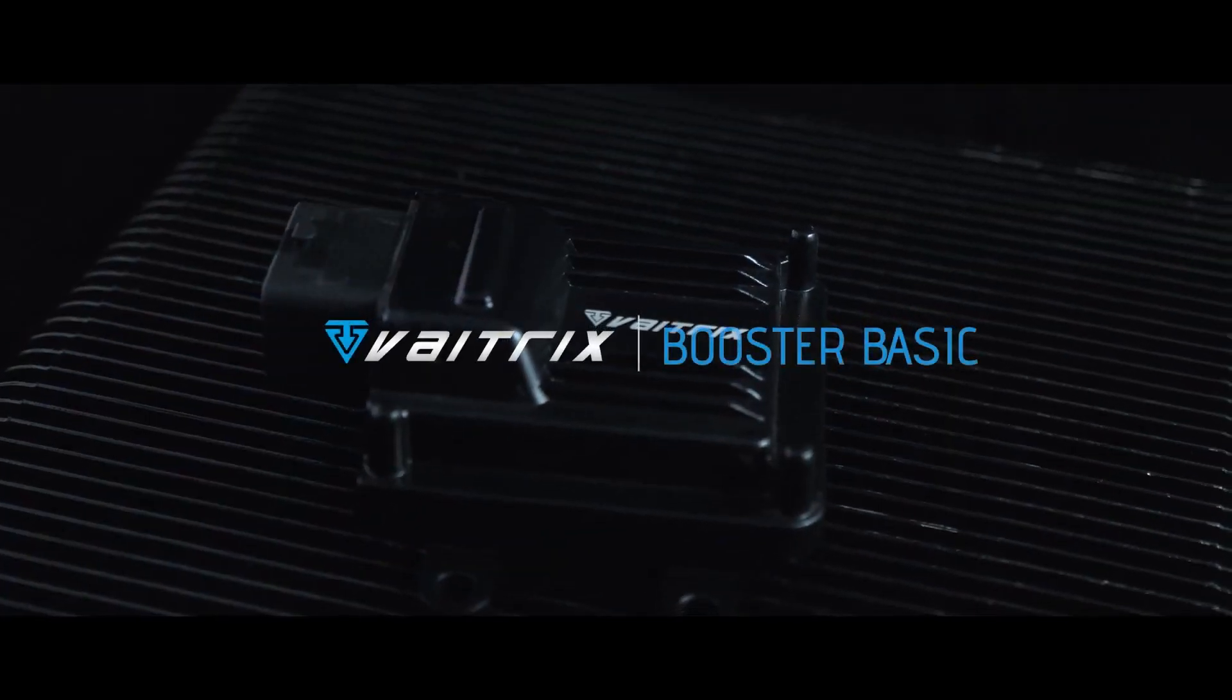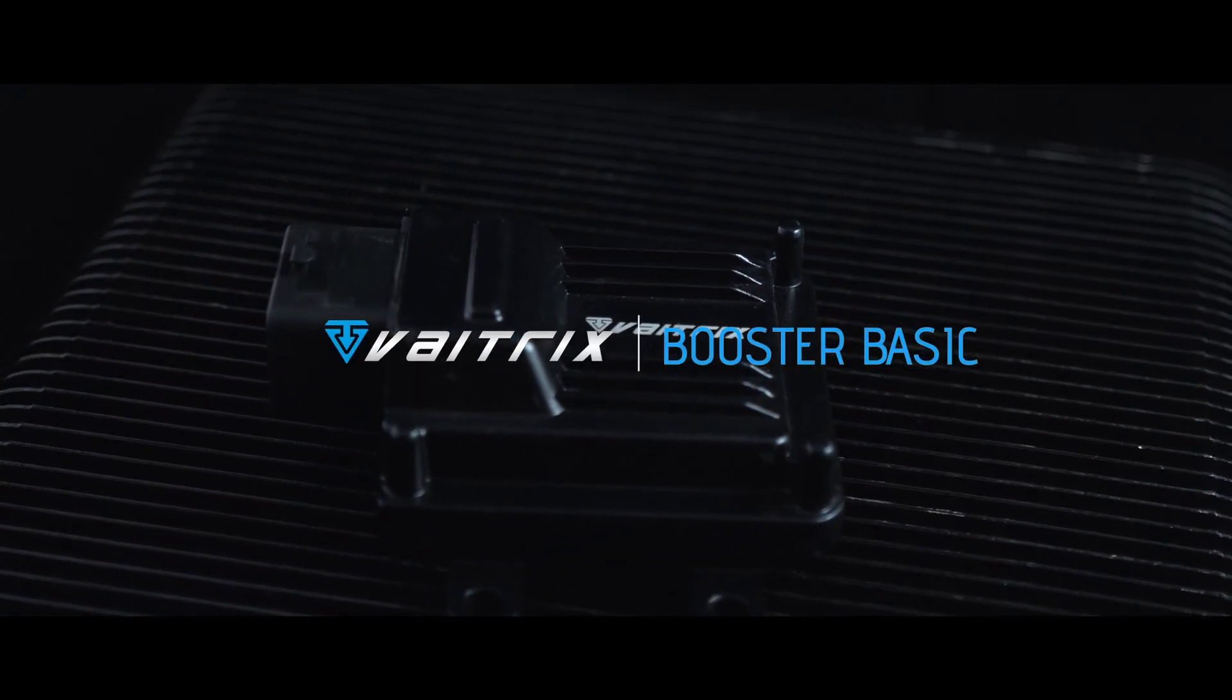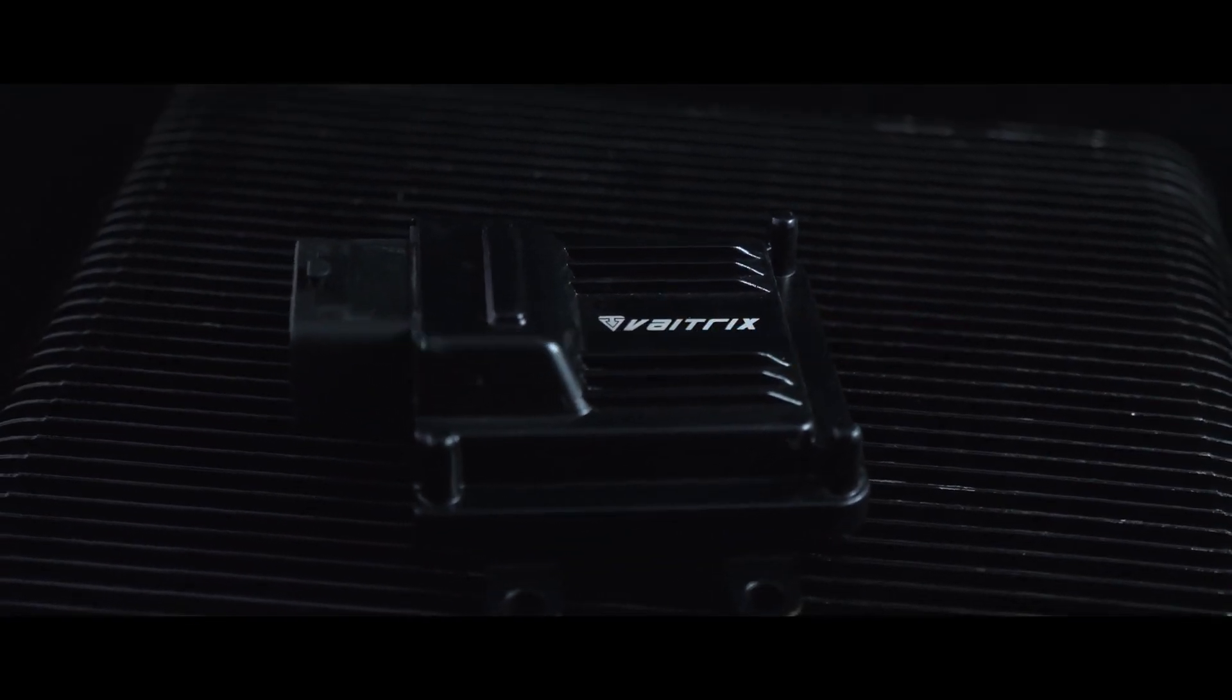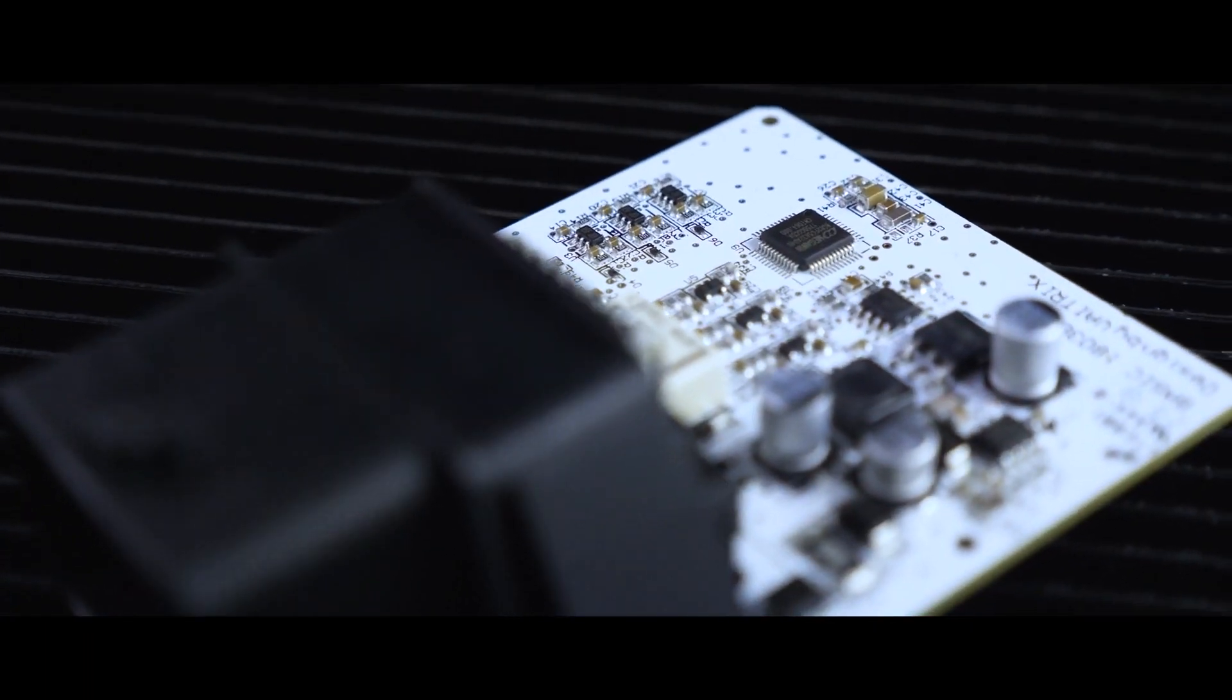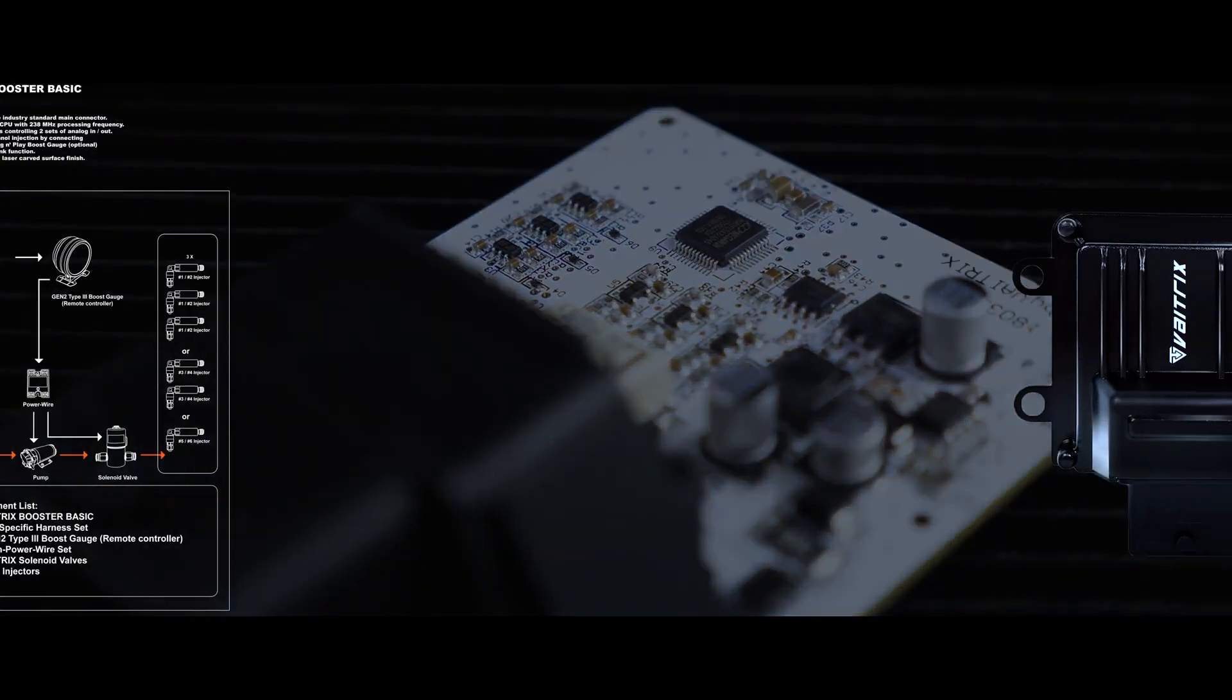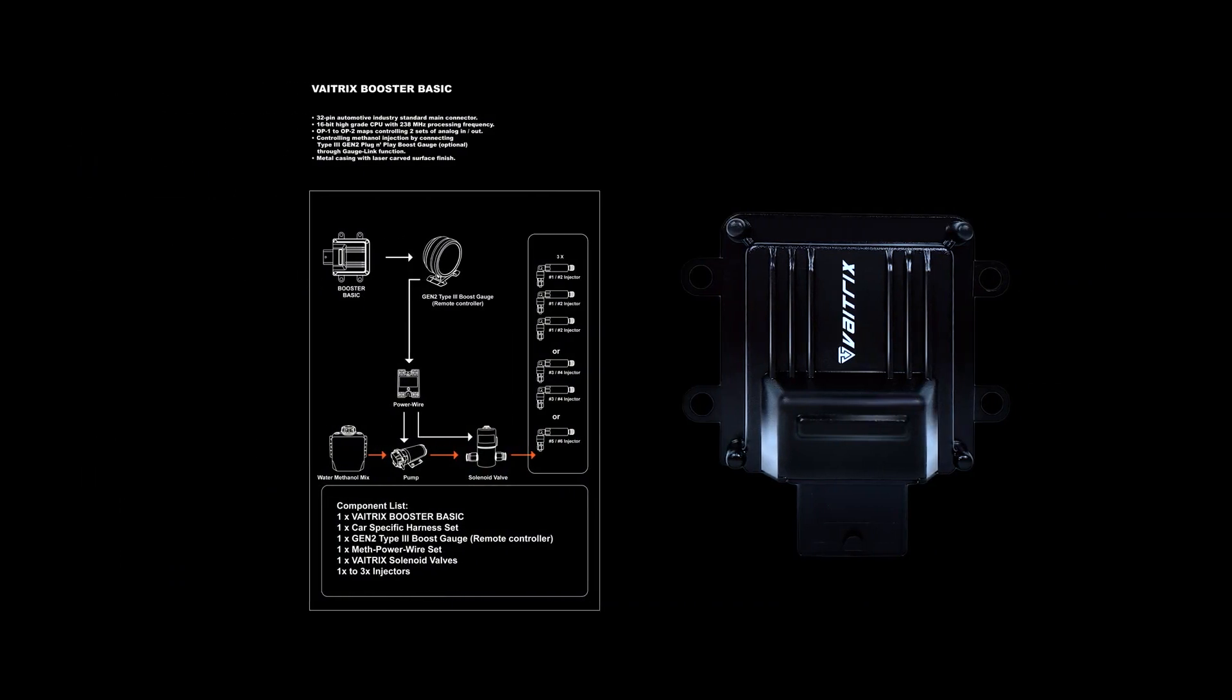The Booster Basic. This is our smallest device, but still very versatile. The Basic offers a large degree of control over boost mapping. It also has the ability to switch on and off water methanol injection systems while varying the amount of spray in two stages.